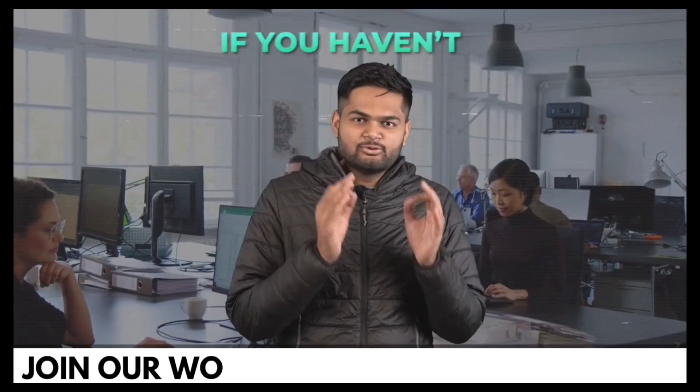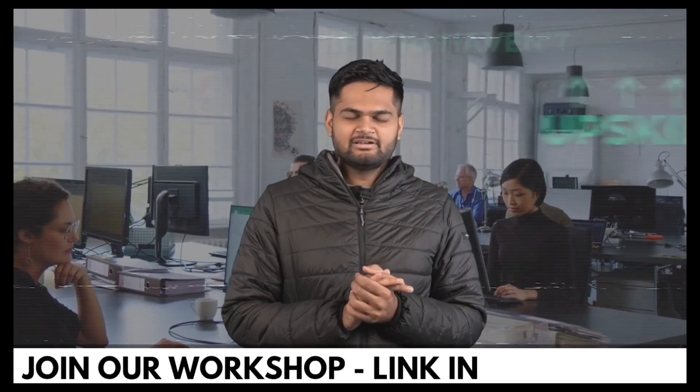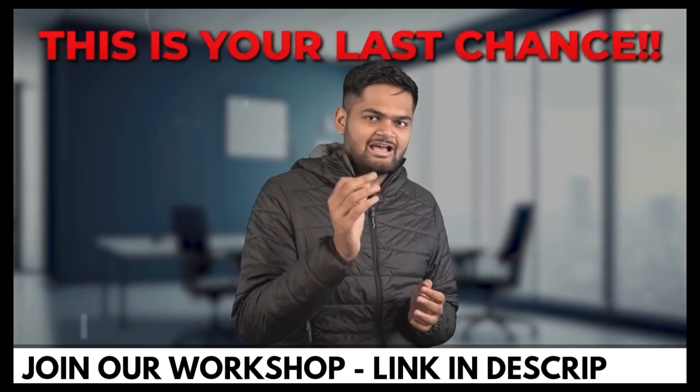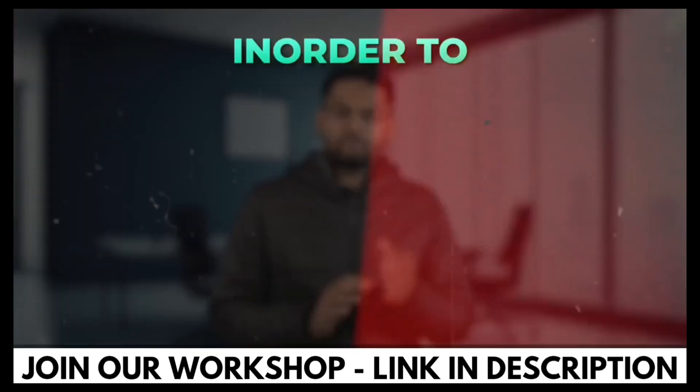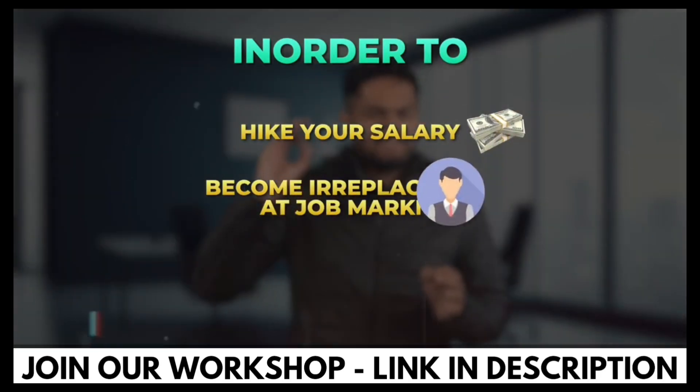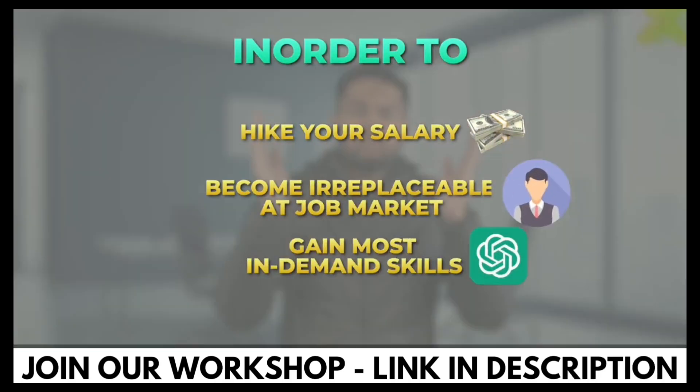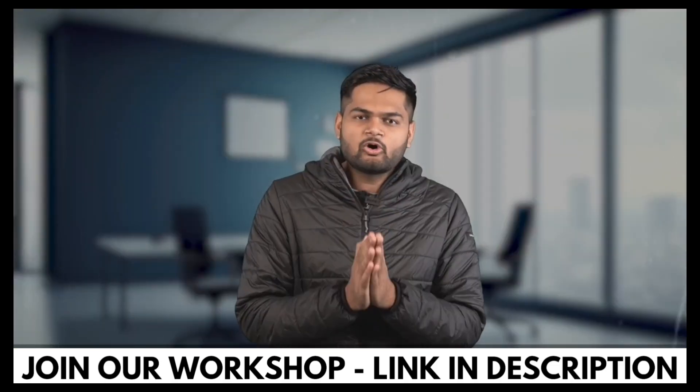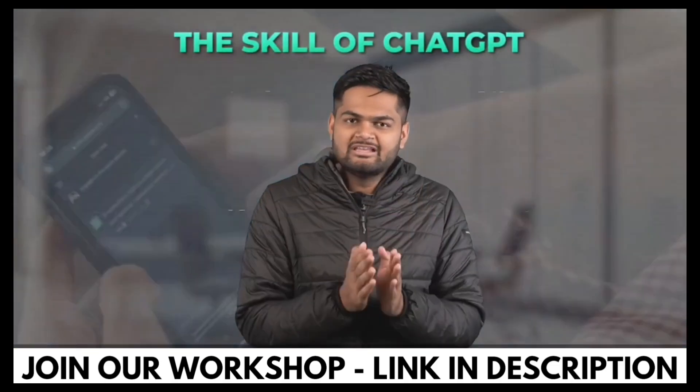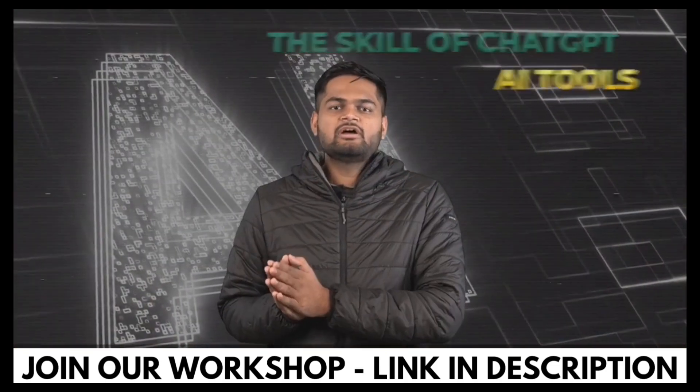Working professionals, if you haven't upskilled yourself in 2023, then this is the last chance for you in order to hike your salary, in order to become irreplaceable in the job market and in order to gain the most in-demand skill. Yes, I'm talking about the skill of chat GPT and AI tools.